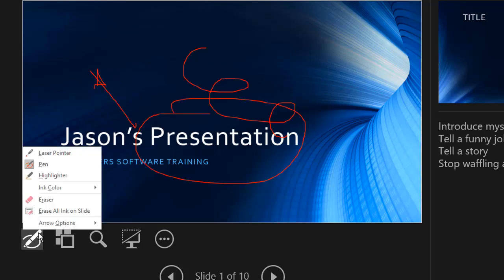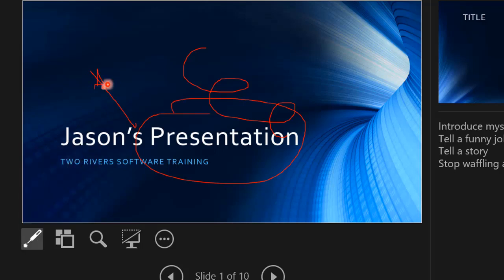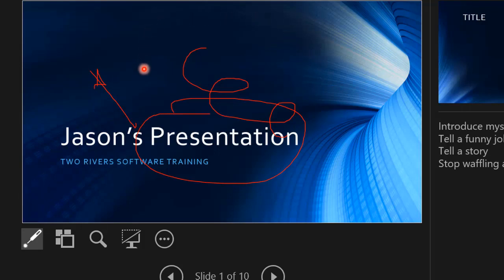The laser pointer in comparison does this, gives you like a virtual laser pointer. Now the audience sees all of this. So all the stuff on the main slide here is what the audience is seeing.